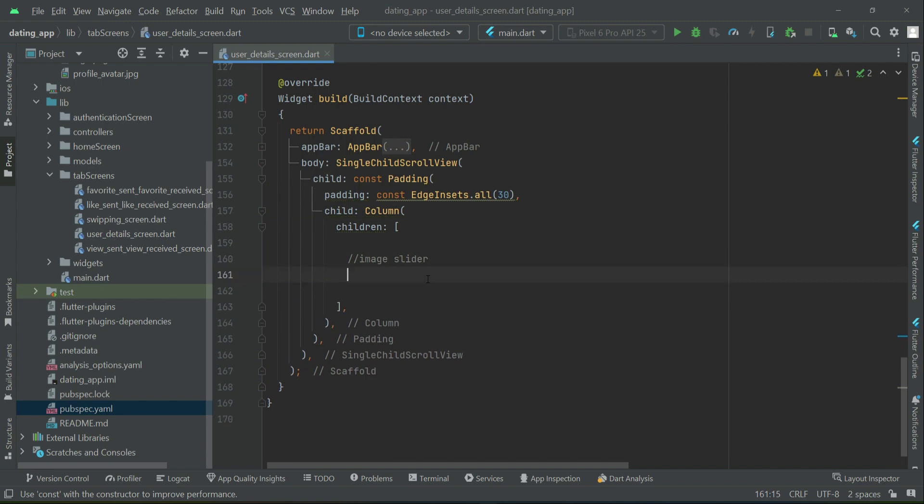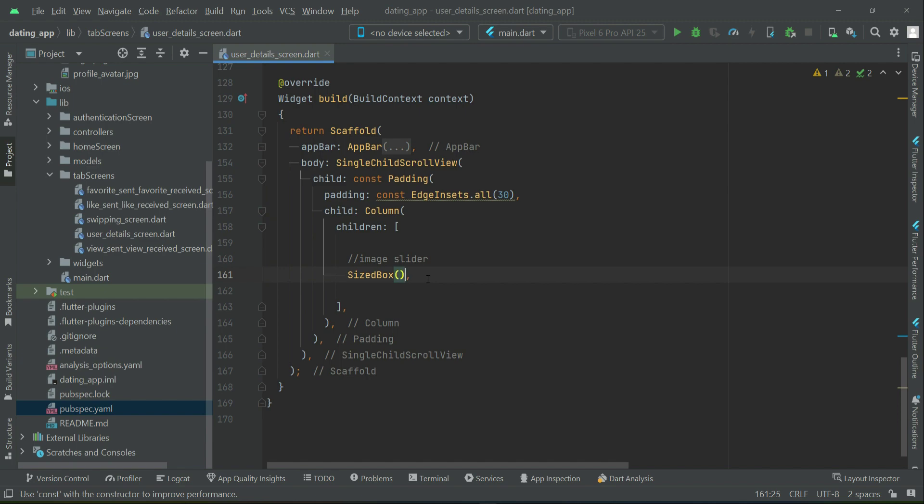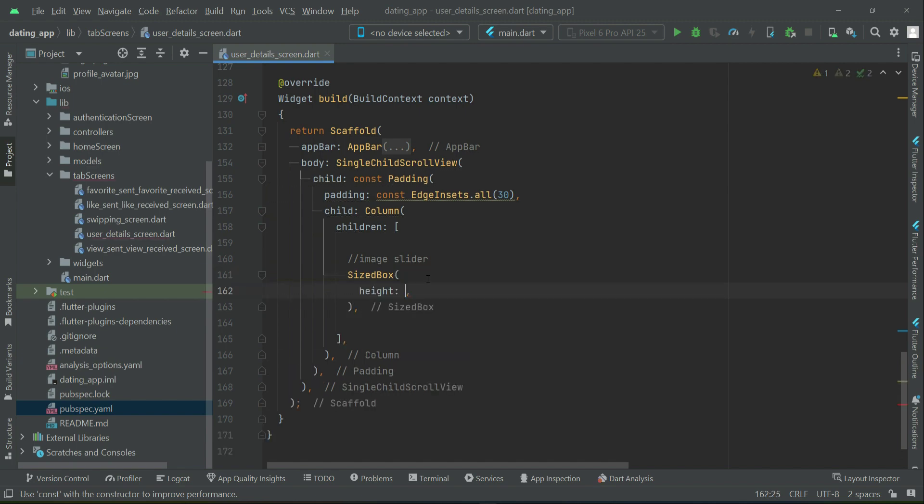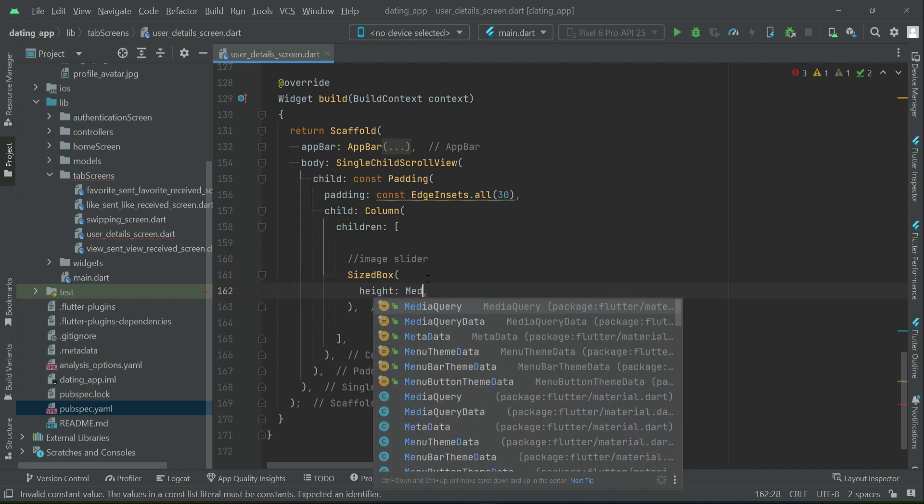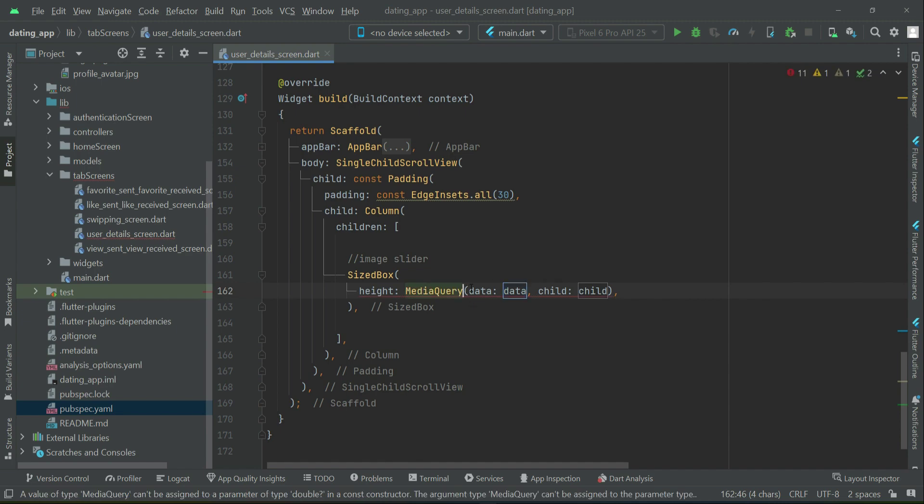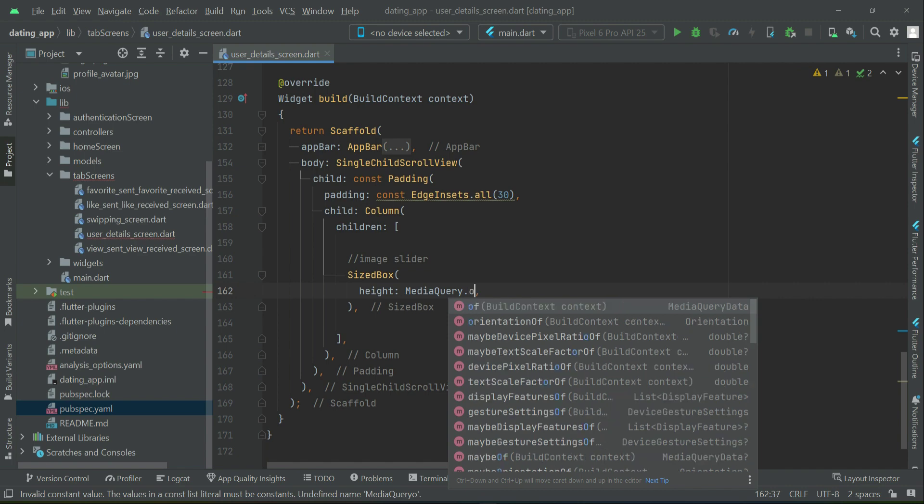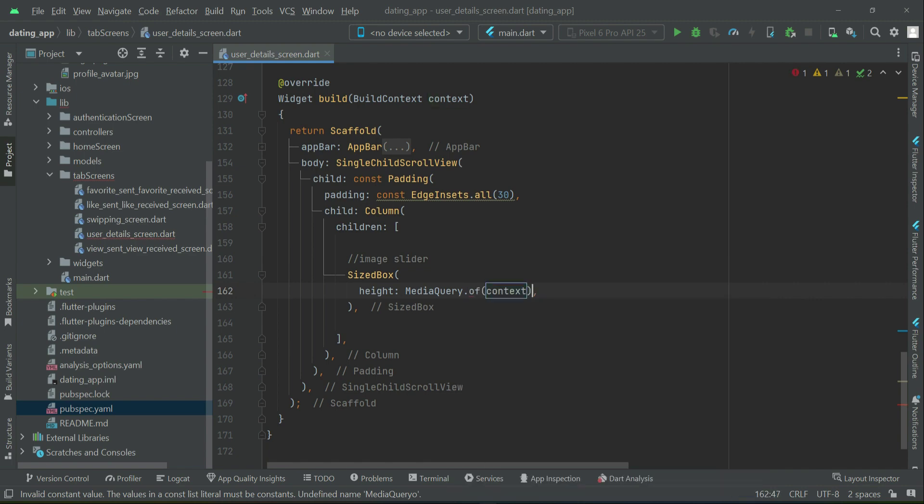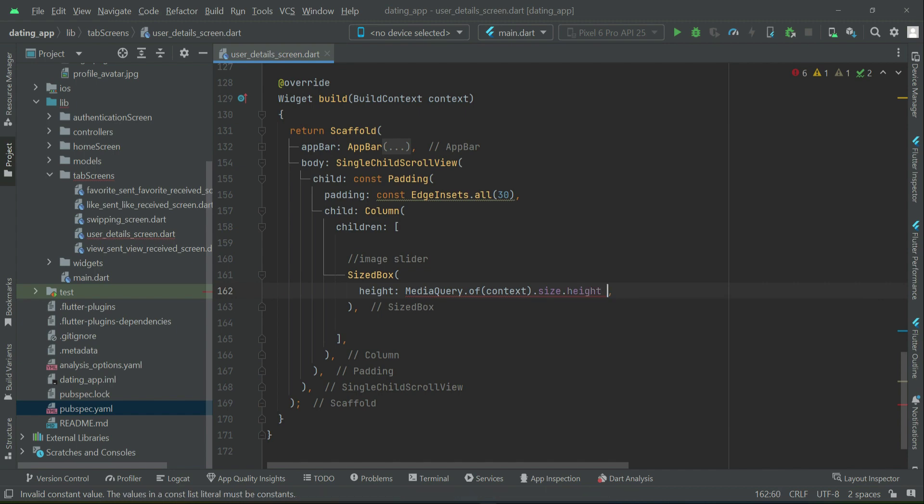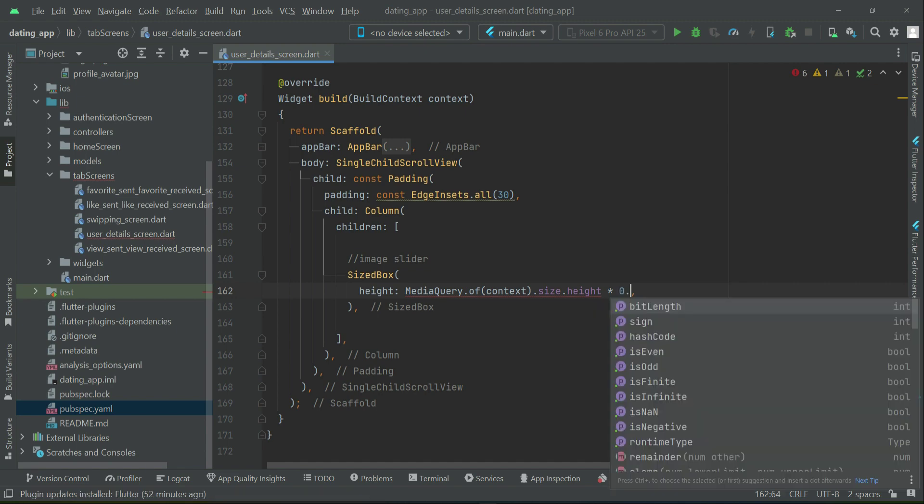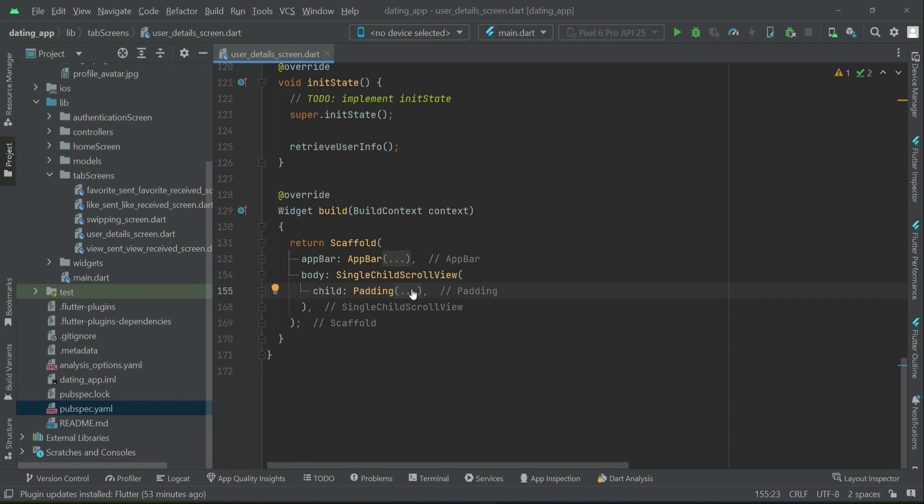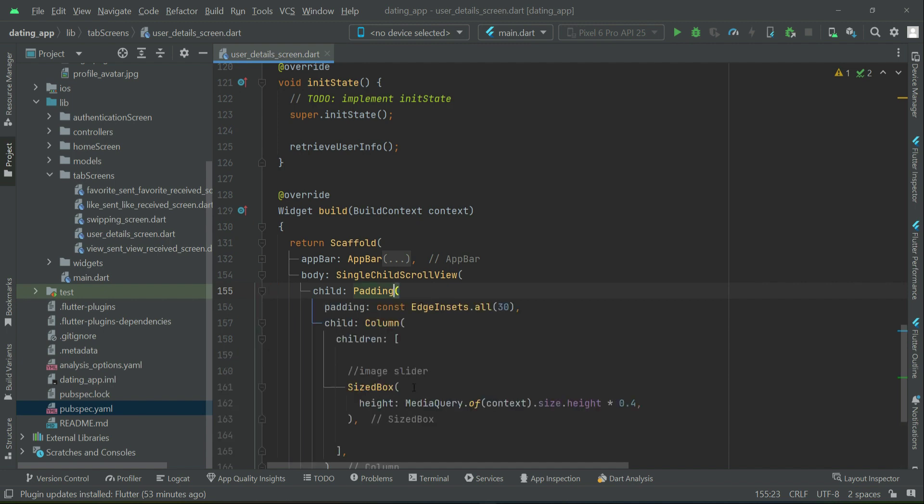Let's implement this. You can say SizeBox, the height of this image slider which we are going to implement will be according to the screen height. MediaQuery.of(context).size.height, and whatever the screen height is take 0.4 percent of it. Make sure to remove this const from the padding.